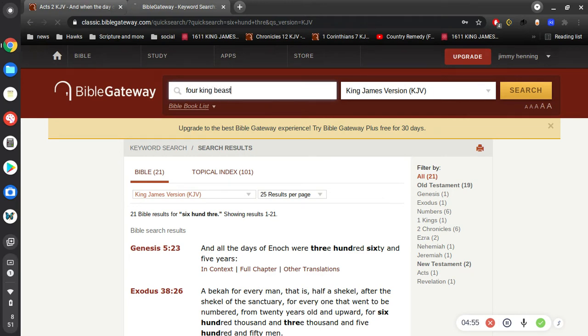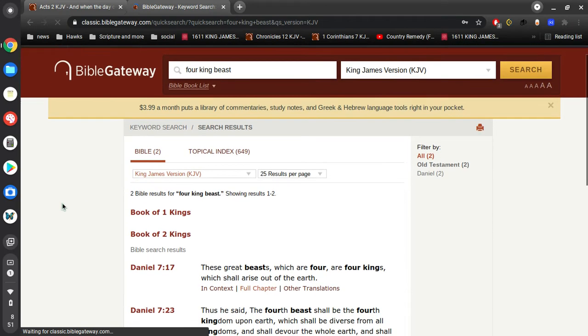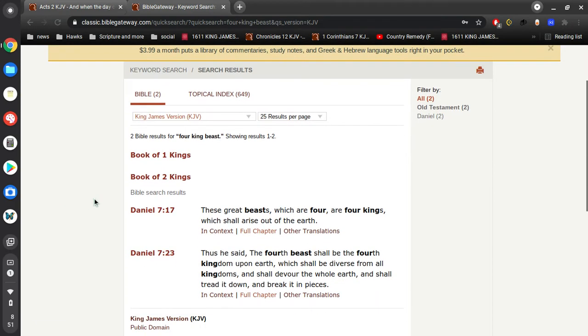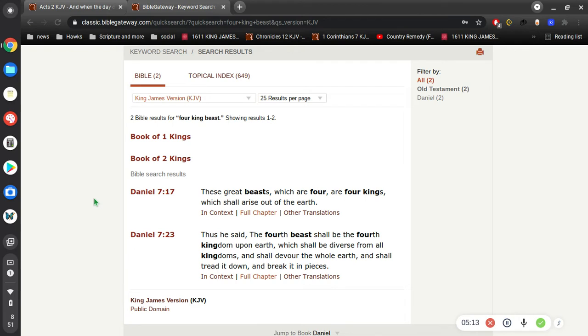In Daniel 7, he says these great beasts which are four are four kings which shall arise out of the earth. So what Daniel's talking about is he's been given a vision, and in this vision there are four beasts, and then at the end of the four beasts comes the end of the world.